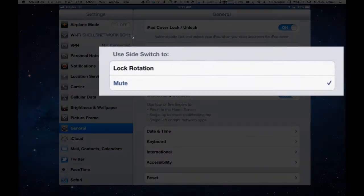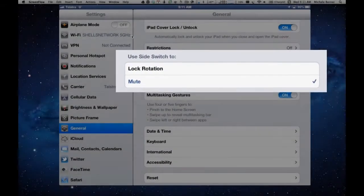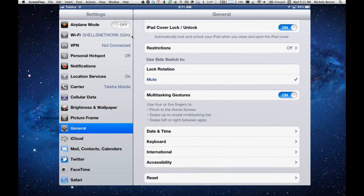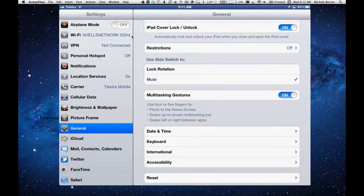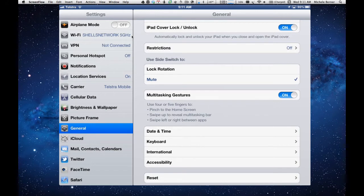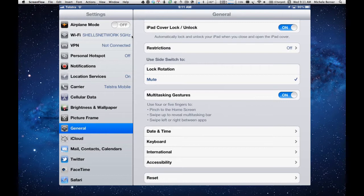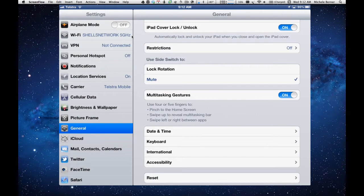You can change the way the side switch works by default. This one I have it set to Mute. So if I push the side switch on the iPad, the iPad will mute immediately. Or I can set it to Lock Rotation so that when I have my iPad in my favorite position, either landscape or portrait, and I don't want it to keep moving around all the time, I can lock it in one position and that is Lock Rotation.